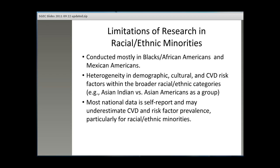There is a great deal of heterogeneity in demographic, cultural, and CVD risk factors within broader racial-ethnic categories. For example, Asian Indians are very different compared to looking at Asian Americans as a group. Most national data is self-report, and studies have shown that this self-report data may underestimate CVD and risk factor prevalence, particularly for racial-ethnic minorities, due to health literacy and language barriers. Keep these limitations in mind as we go through the findings.